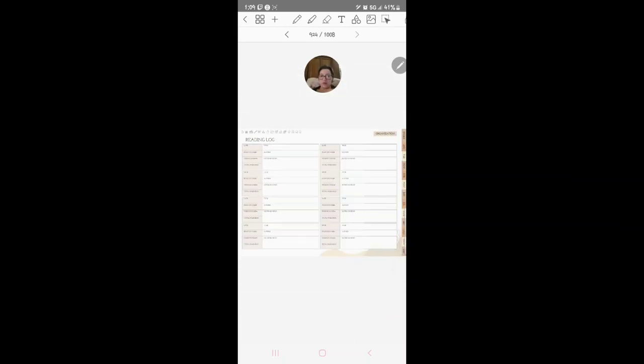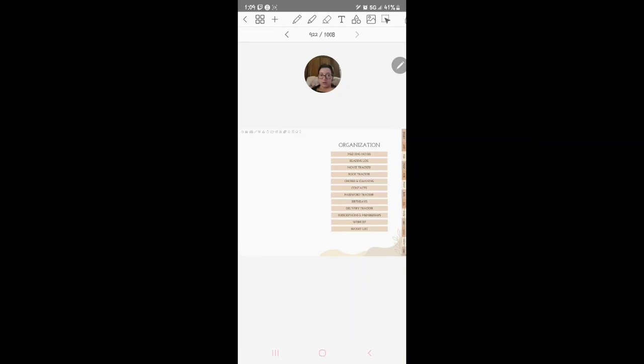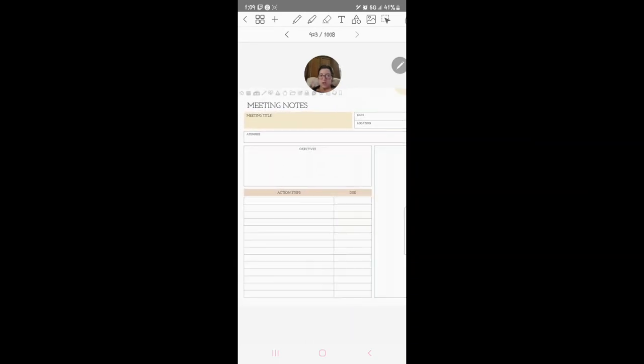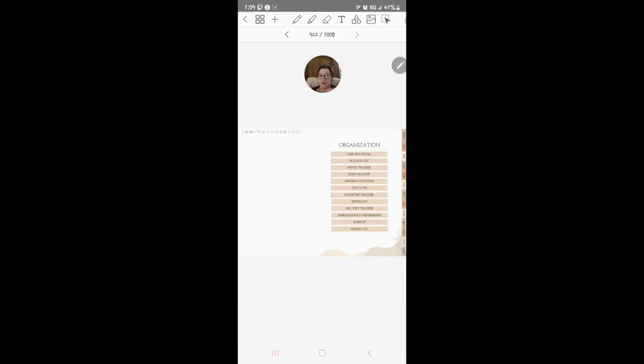Reading log with movie title, all that stuff. Meeting notes if you have a meeting or something you want to write down notes for.